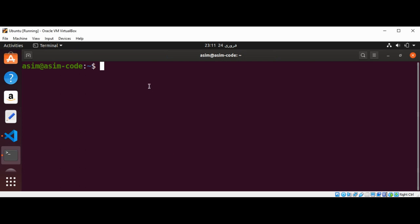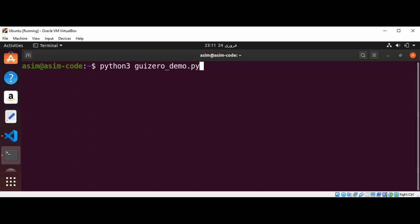Now we can test our app by typing python3, then our program name guizero_demo.py, and just hit enter.